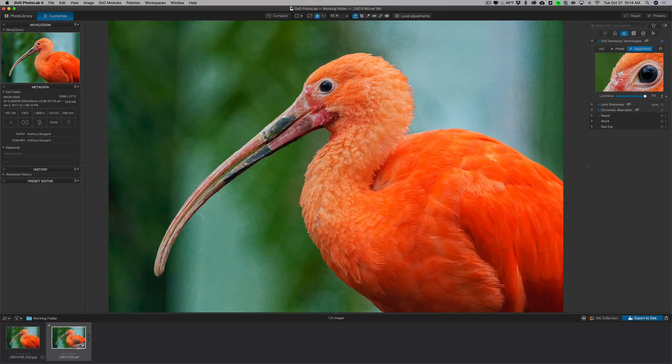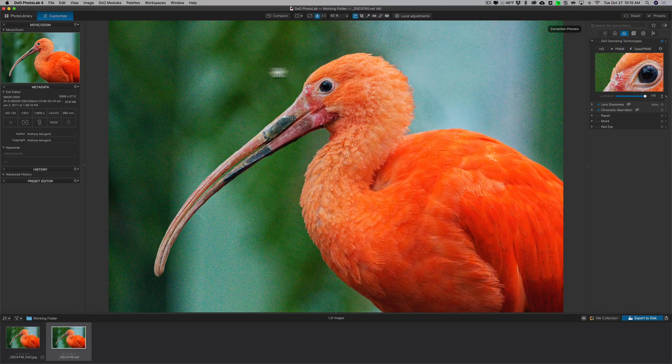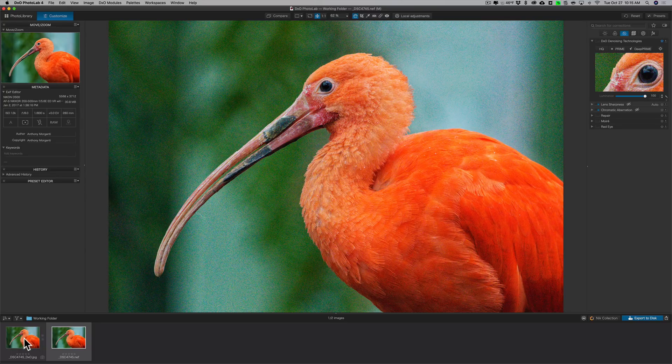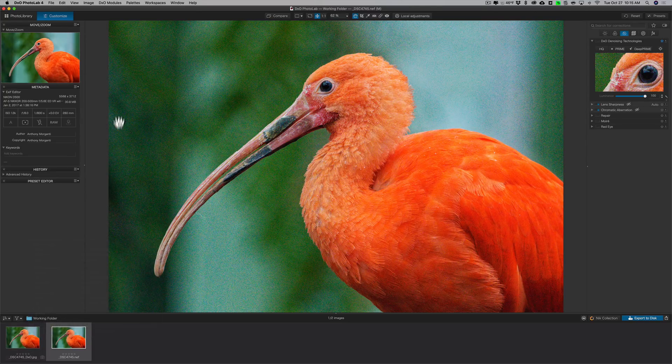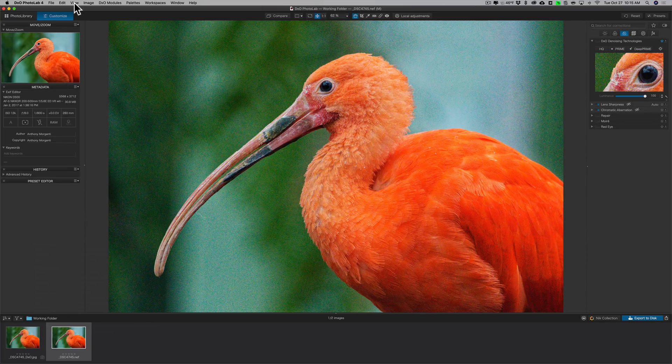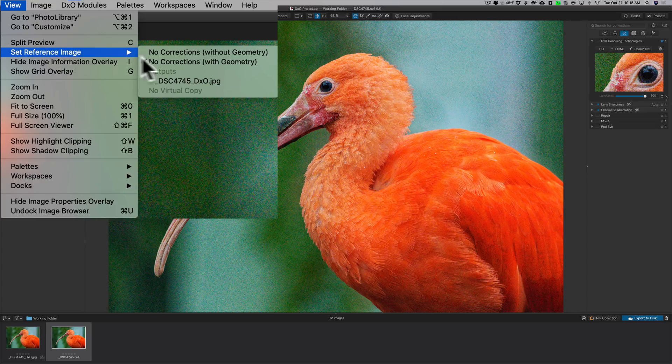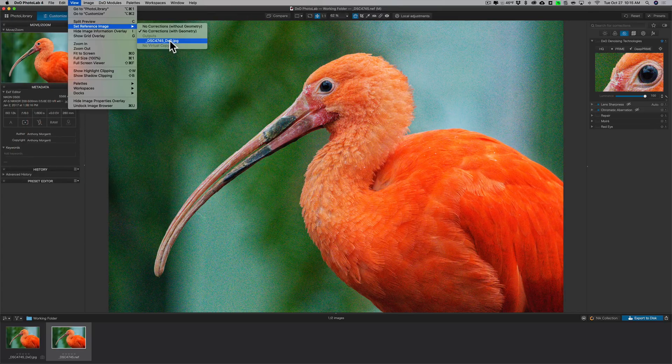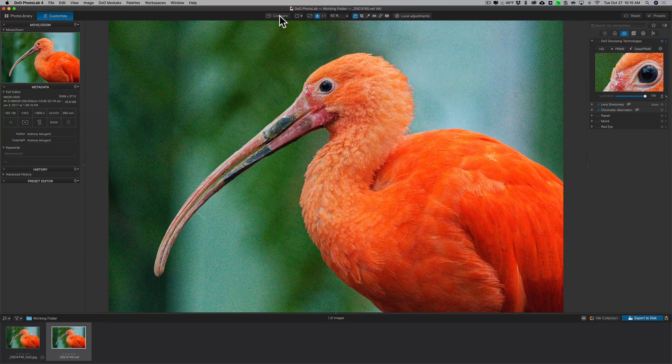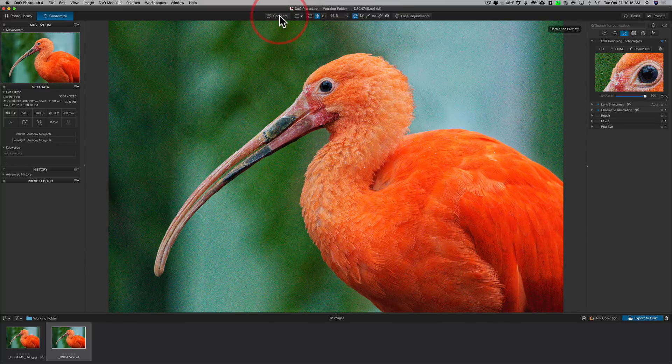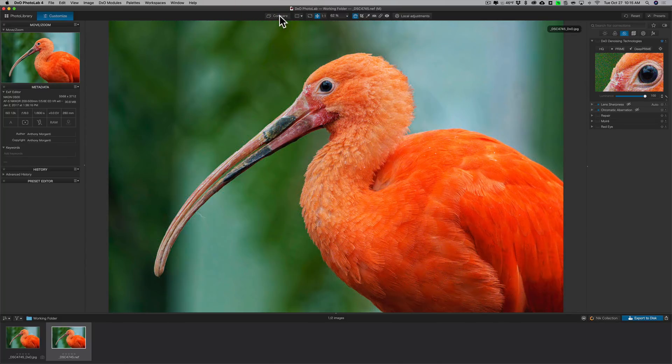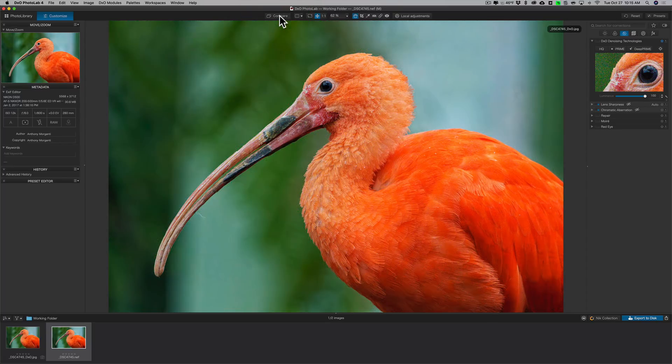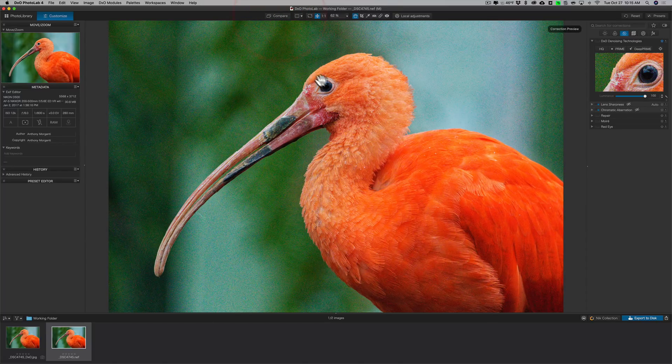So what I'll do now is I'm on the original image, and I'll turn the noise reduction off on the original image so we could see all the noise there. Then what I'll do is I want to have my compare feature go to that exported JPEG. So to do that, we're going to go up to view, set reference image, and then we'll do it to that JPEG right there. So now when I click on compare, there is our exported image and there's the original image, exported image, original image.